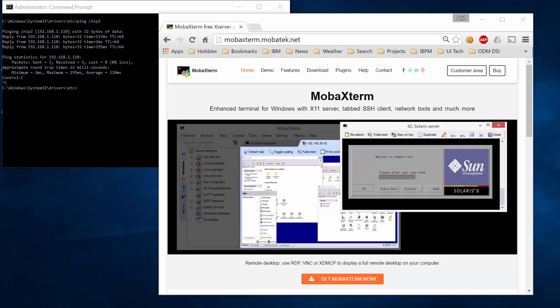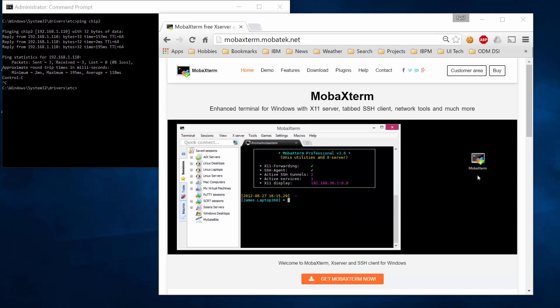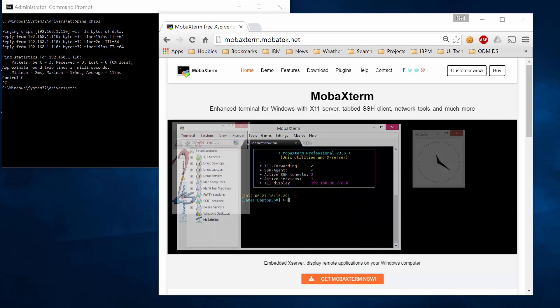Hi guys and welcome to another chip technical tutorial. In this edition I want to talk about using the package known as MobaXterm.